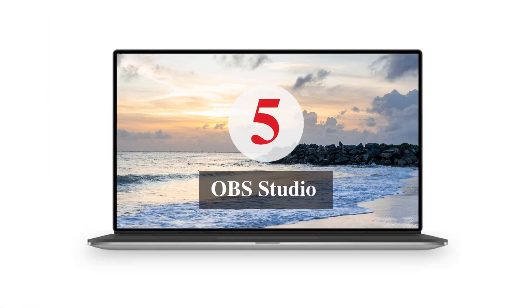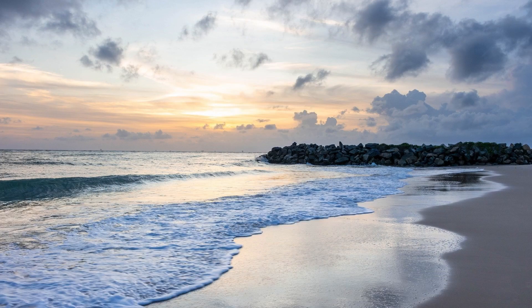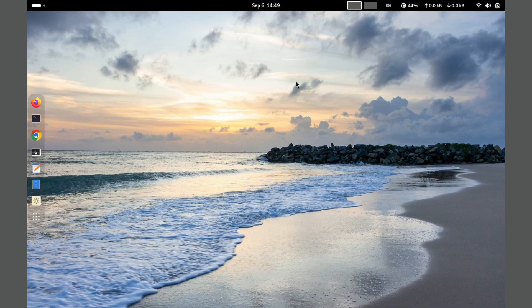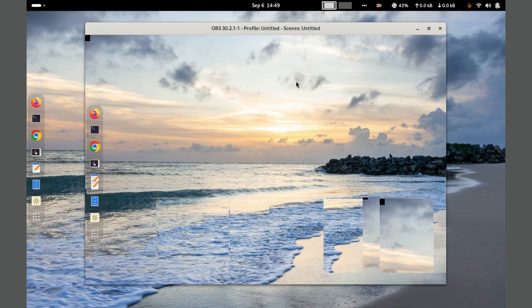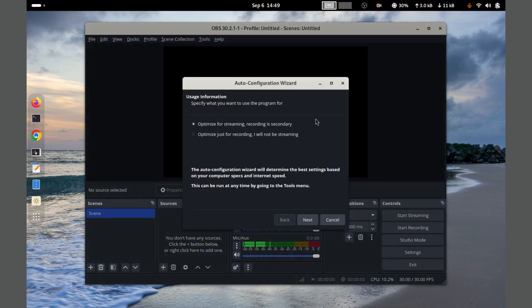And finally, Number 5. OBS Studio. OBS Studio is a powerful open source software for video recording and live streaming, widely used by content creators and professionals.